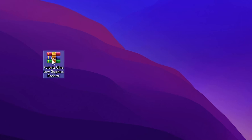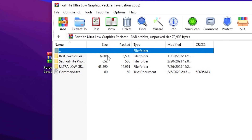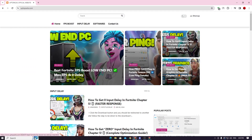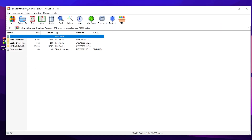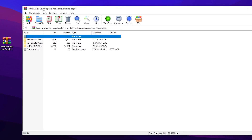In the very first step you need to download this Fortnite Ultra Low Graphics Pack on your PC — it includes a lot of optimization. For downloading this pack, open up the link from the description, which will take you straight to my website where you will find the same article with the same thumbnail of this YouTube video. Open up that article and download this pack on your PC.